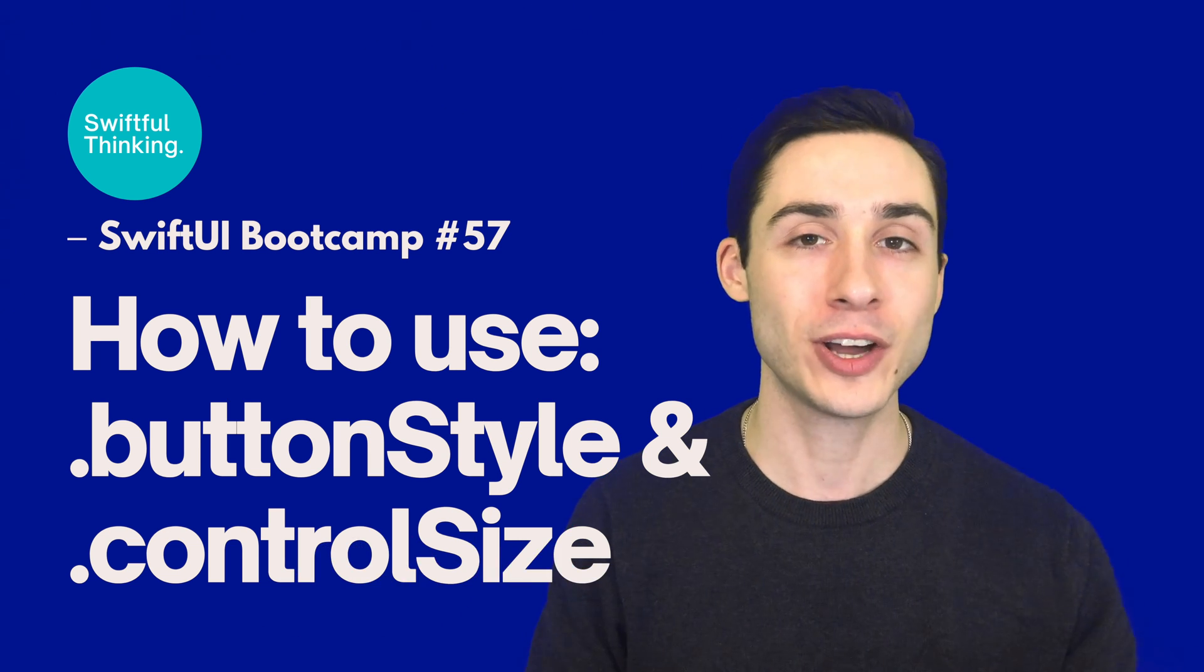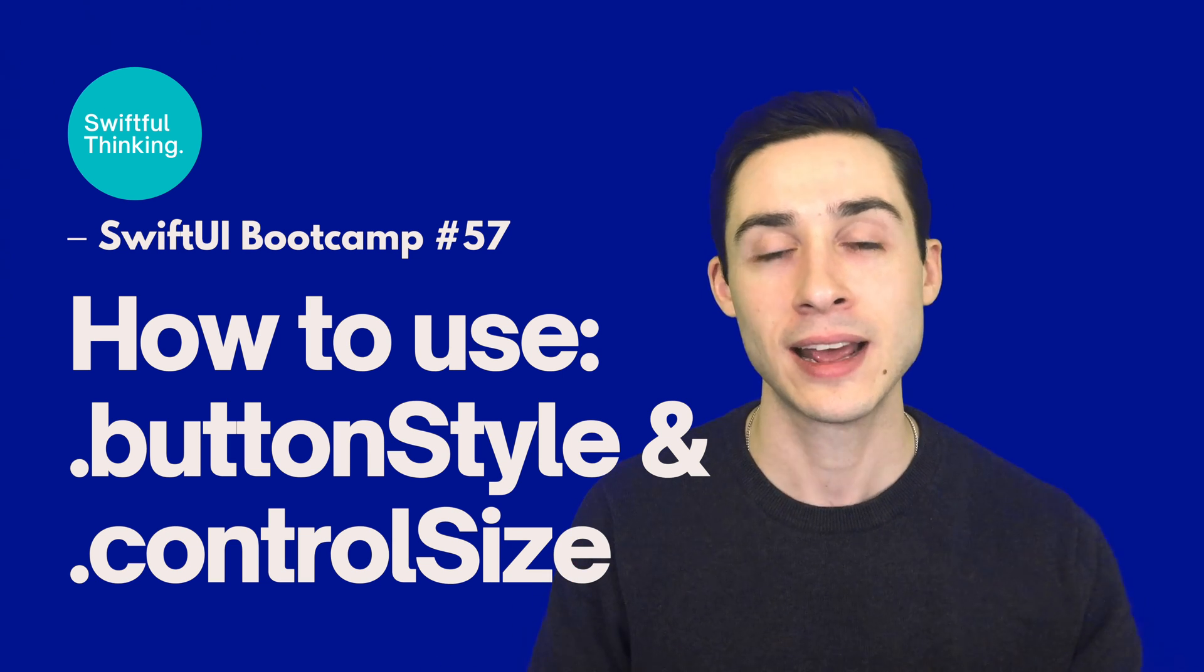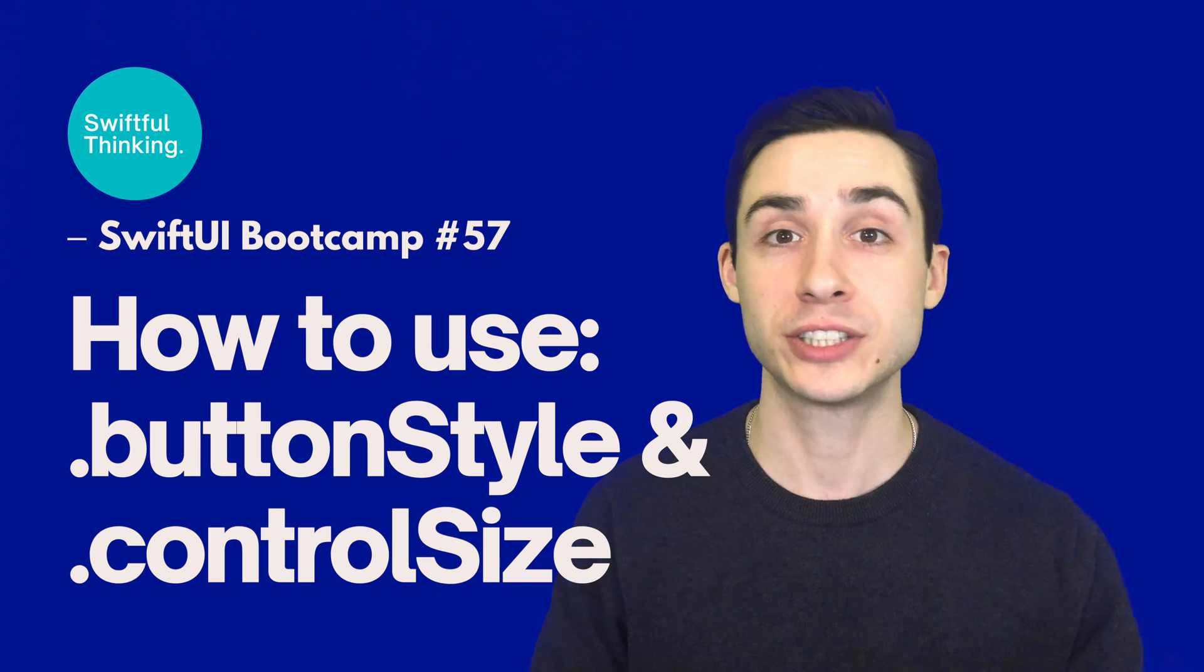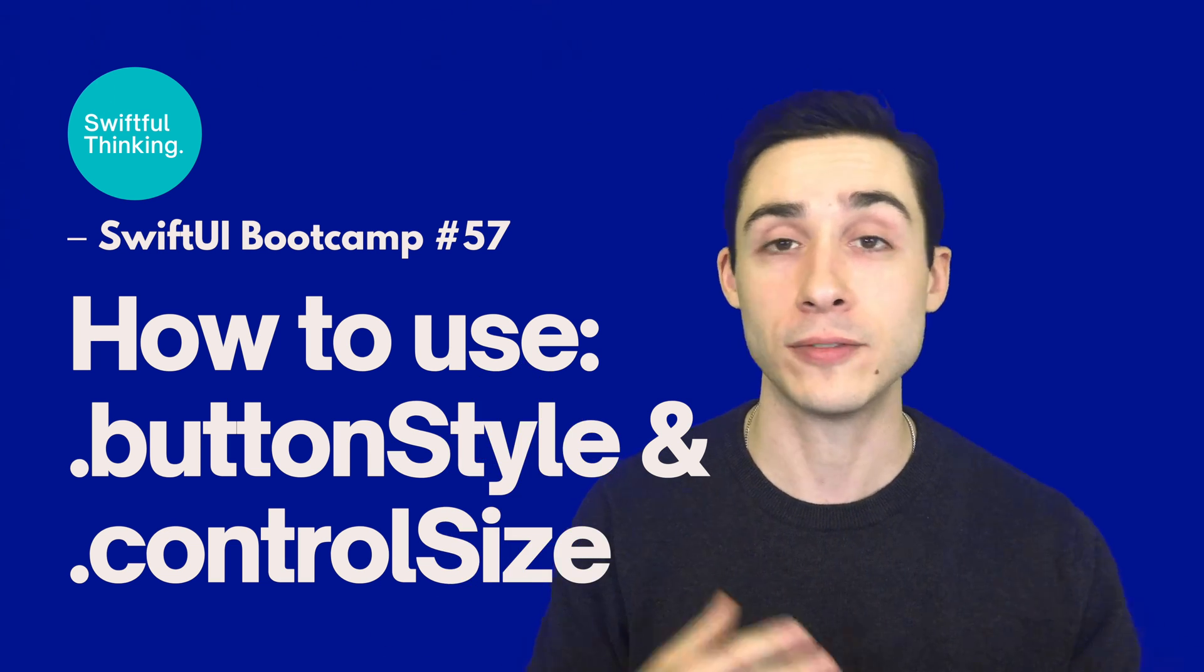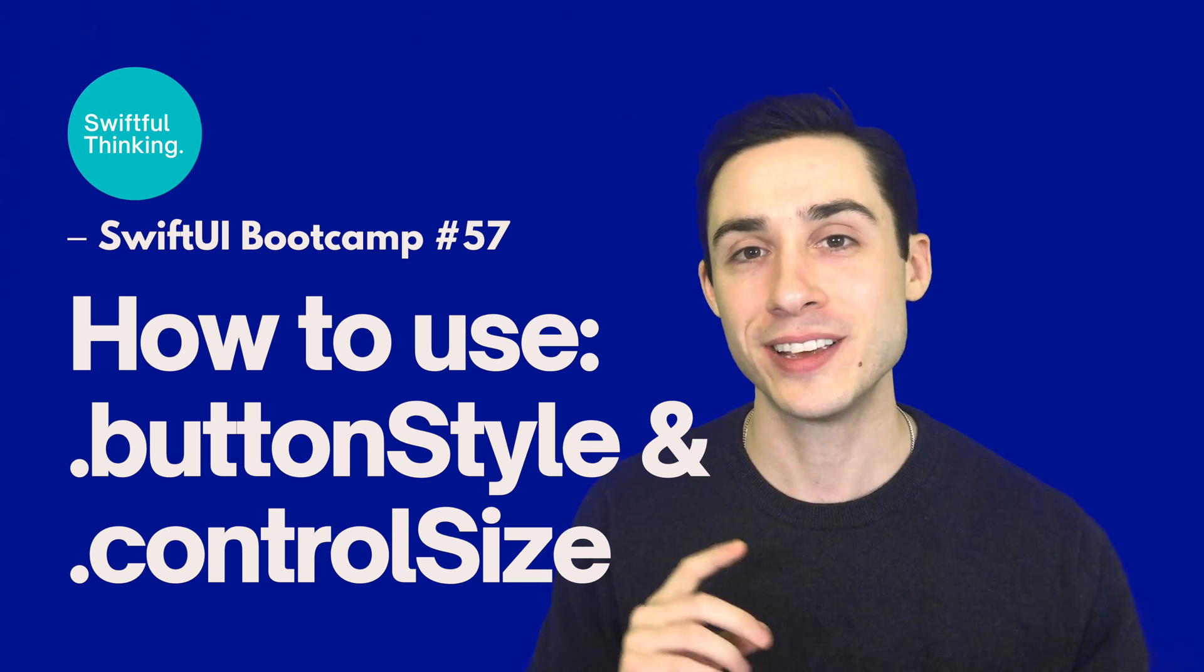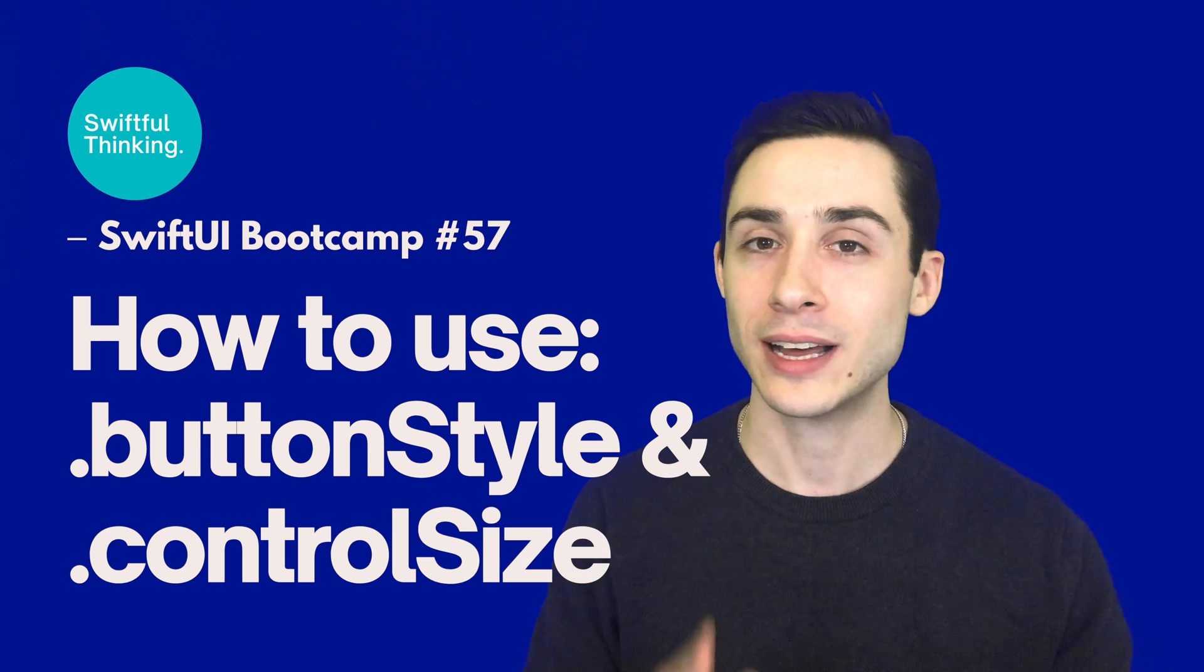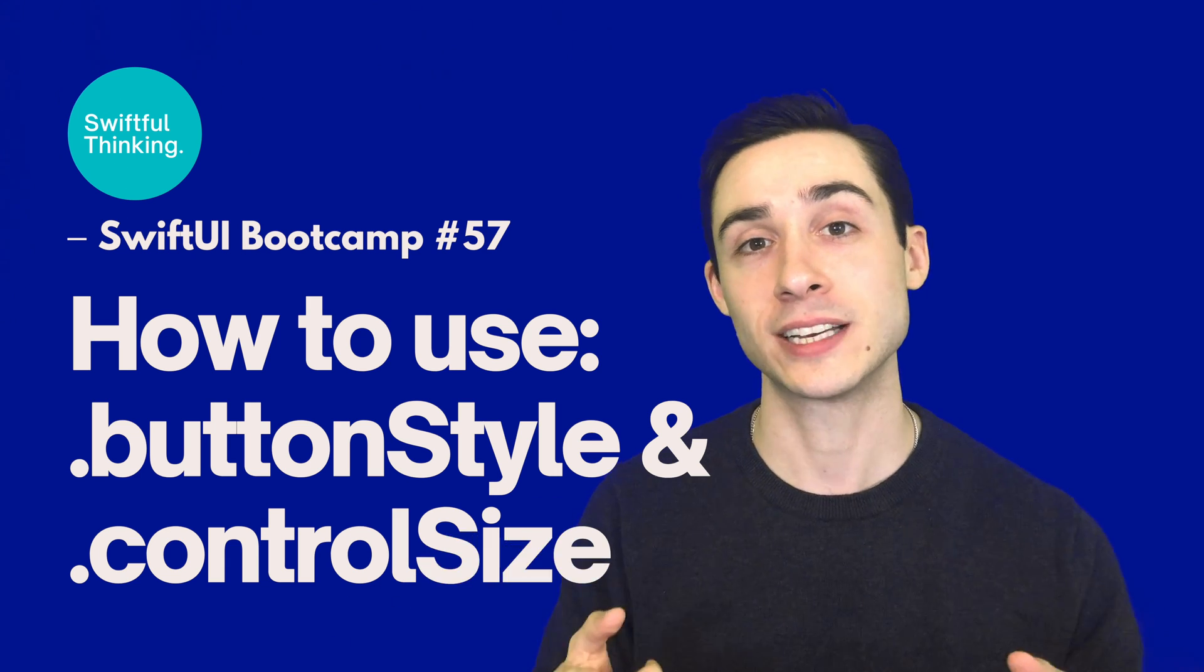So the same way that we can go and add a frame and add a background and add a corner radius, Apple is giving us a preset version of that for our buttons. So in this video, we're going to check out some of these preset versions. There's like four or five that we get. And we're also going to look at this new modifier called Control Size, where we can actually just size these buttons automatically instead of having to set the frame and the width ourselves.